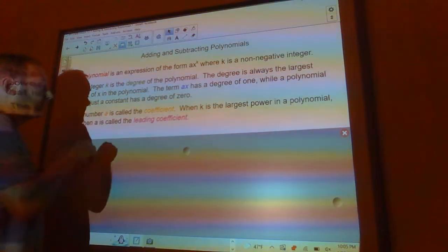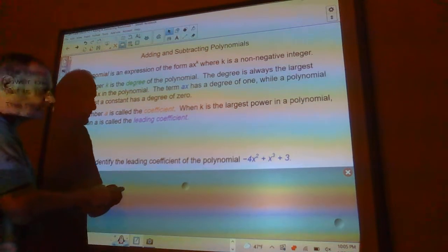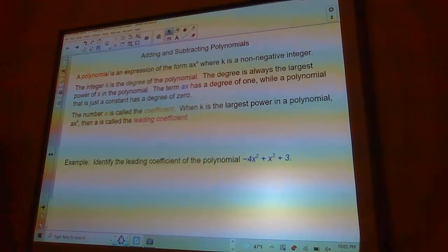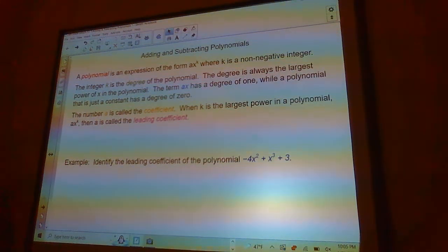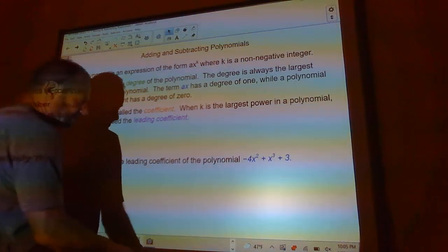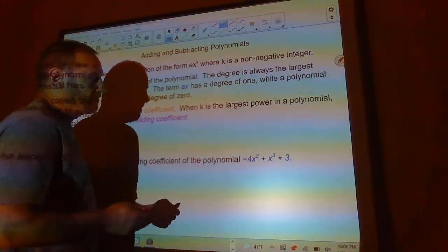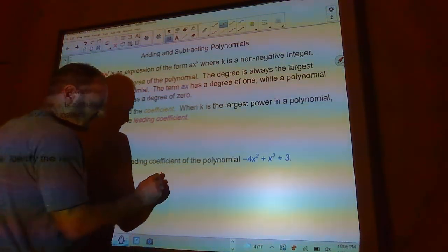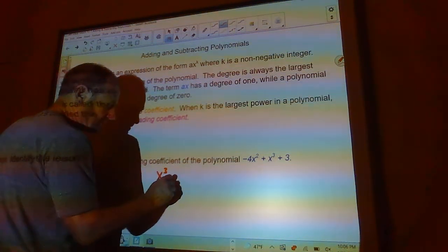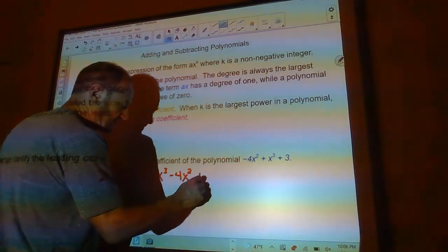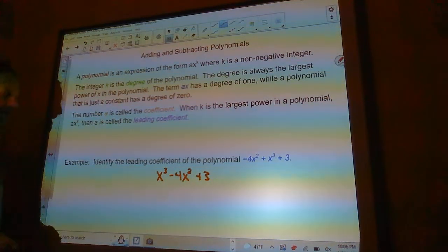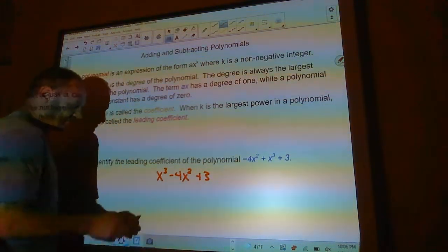So those are a bunch of terms that you need to know. Let's look right here: identify the leading coefficient of the polynomial negative 4x squared plus x cubed plus 3. One thing I like to do is write my polynomials in standard form, so I have the biggest power first. If I rearrange this, then my leading coefficient is always the first coefficient.